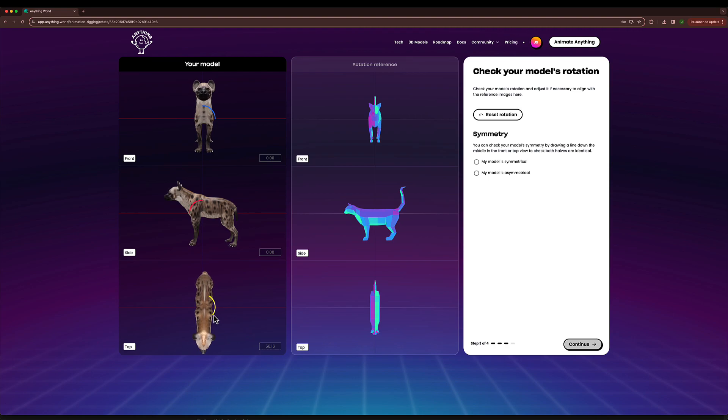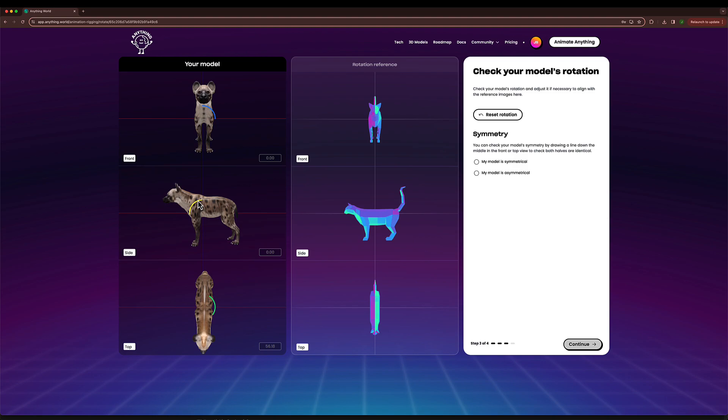Head to the bottom, tail to the top. And the front paws seem to be a little bit higher, so I can adjust that, and that looks good enough.